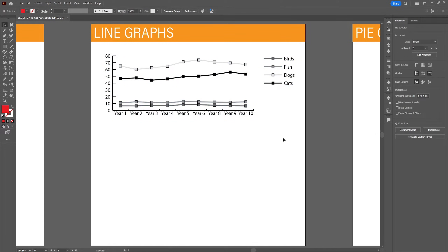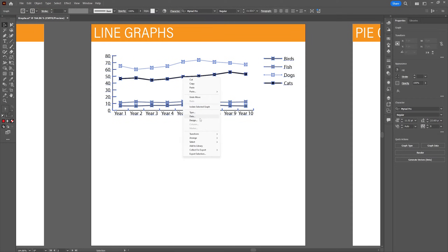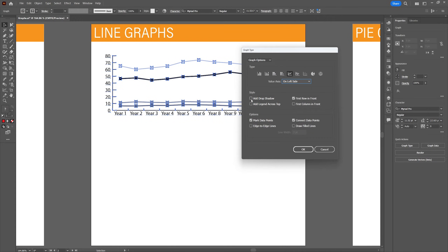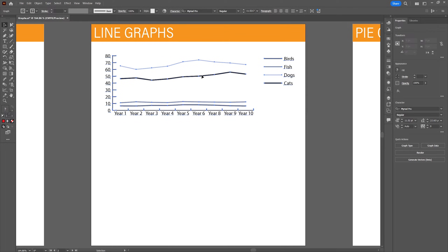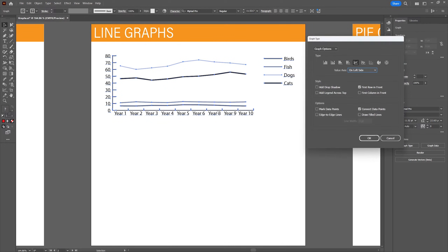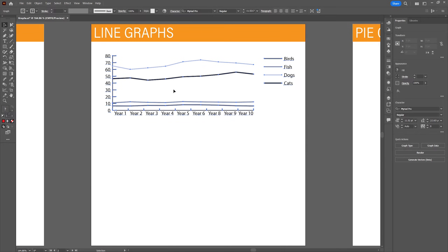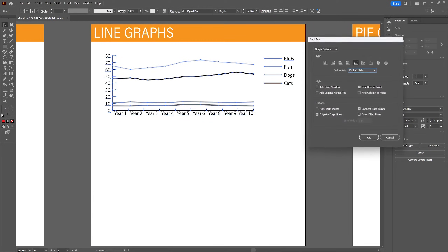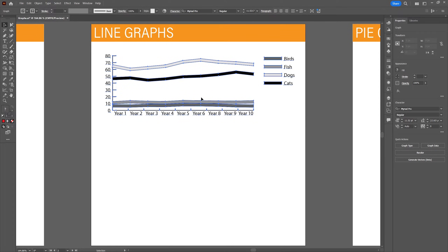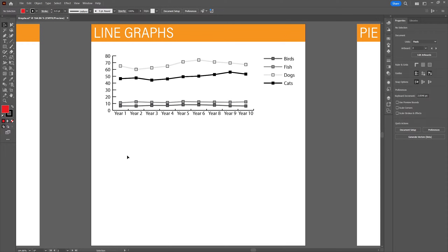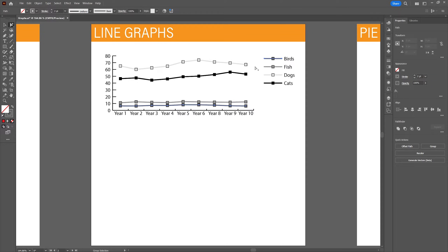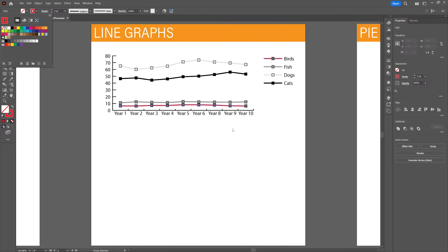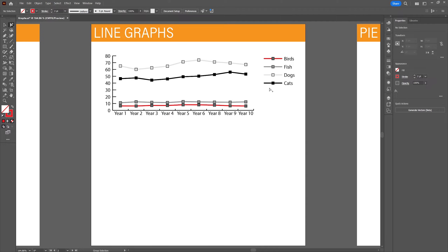With the line graph in place, let's look at some basic changes we can make. Select the graph, right-click and go to type. We have the standard options for stylizing — add a drop shadow or change the position of the legend. You can uncheck data points if you want just the line without the data points marked. You can also have edge-to-edge lines which stretch the line from the beginning to the end of the graph, or draw filled lines if you want a filled object instead of a stroke. Use the group selection tool to select a group from the legend and change its color.